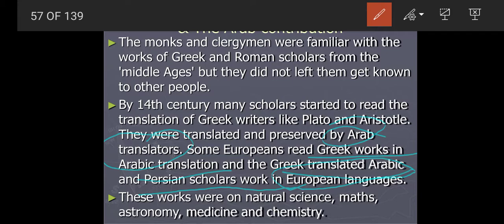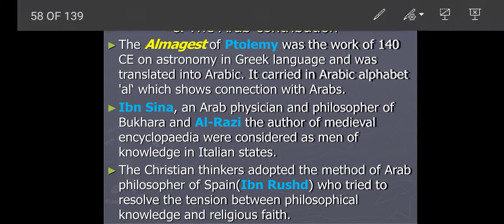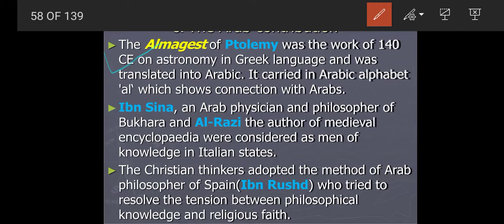These works were basically on subjects including natural science, math, astronomy, medicine, and chemistry — all totally new fields. Another development was the Almagest of Ptolemy, a book written by Ptolemy. It was a work of the 14th century on astronomy in the Greek language. Ptolemy wrote it in Greek and it was later translated into Arabic — it carried the Arabic prefix 'Al,' which shows the connection with the Arabs. Ibn Sina was a very famous Arab physician and philosopher of Bukhara, and Al-Razi was another scholar.